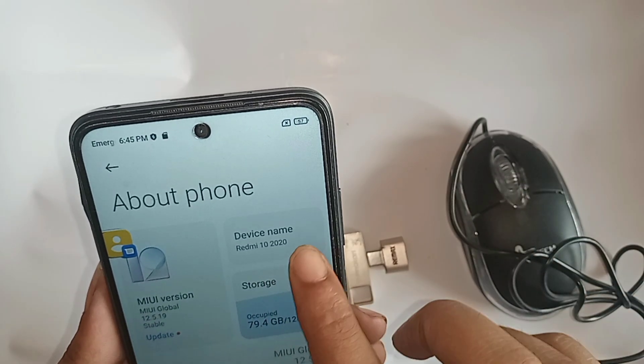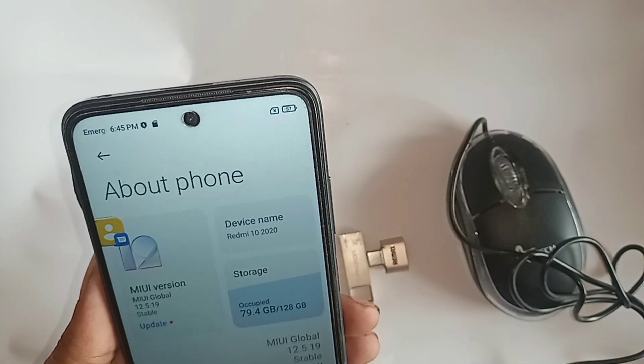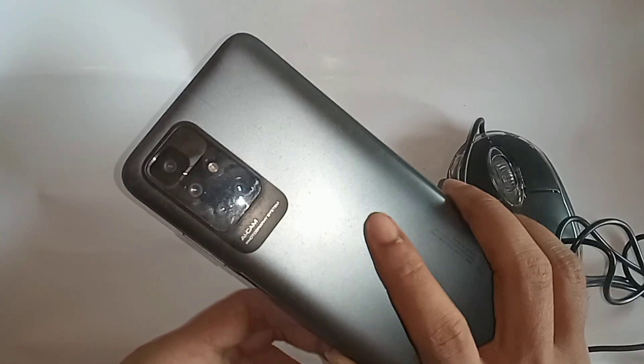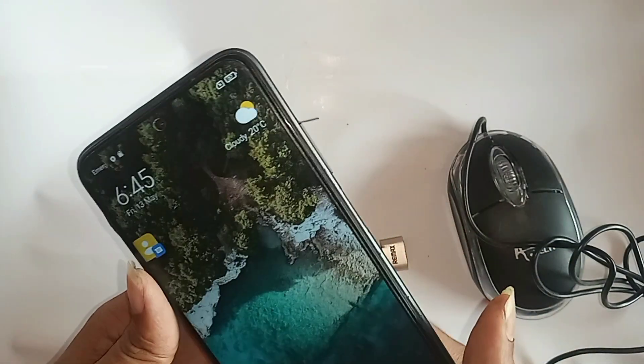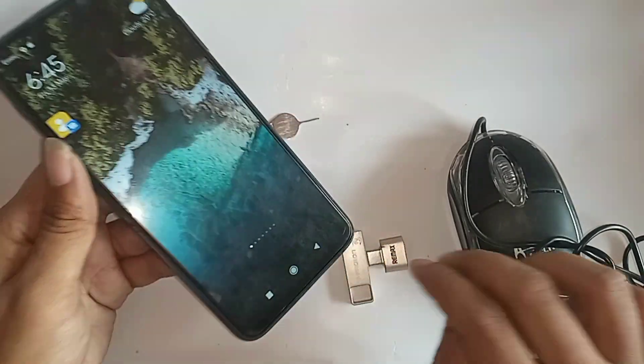Hi viewers, today I will show you how to connect OTG on this phone and use a mouse, flash drive, and anything. The phone in my hand is the Mi 10 2020.